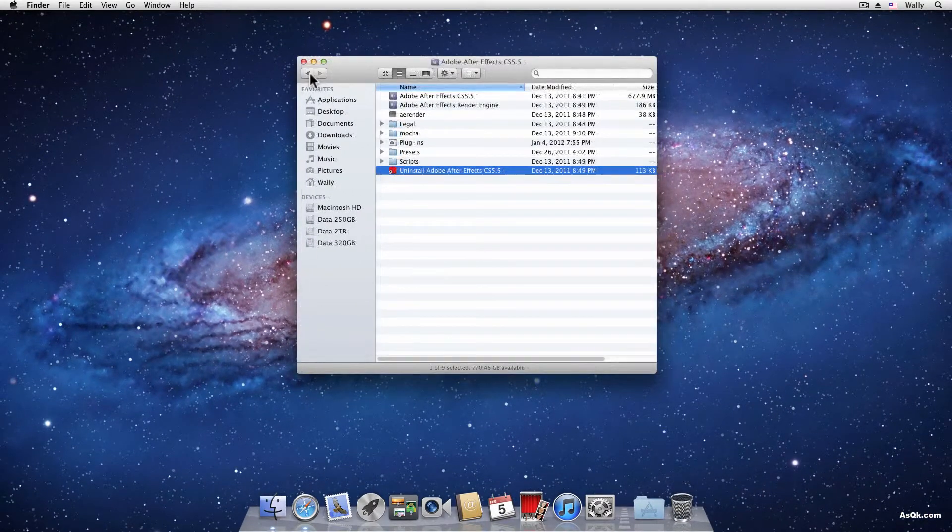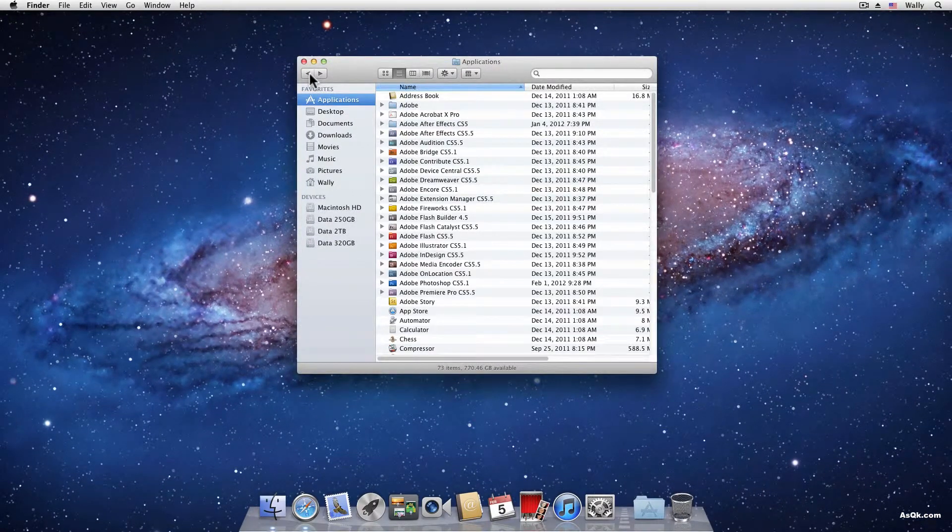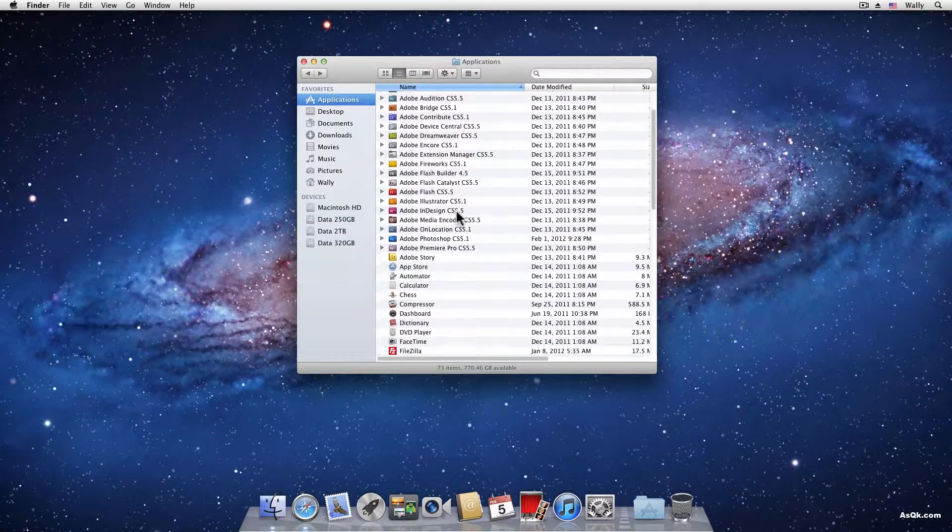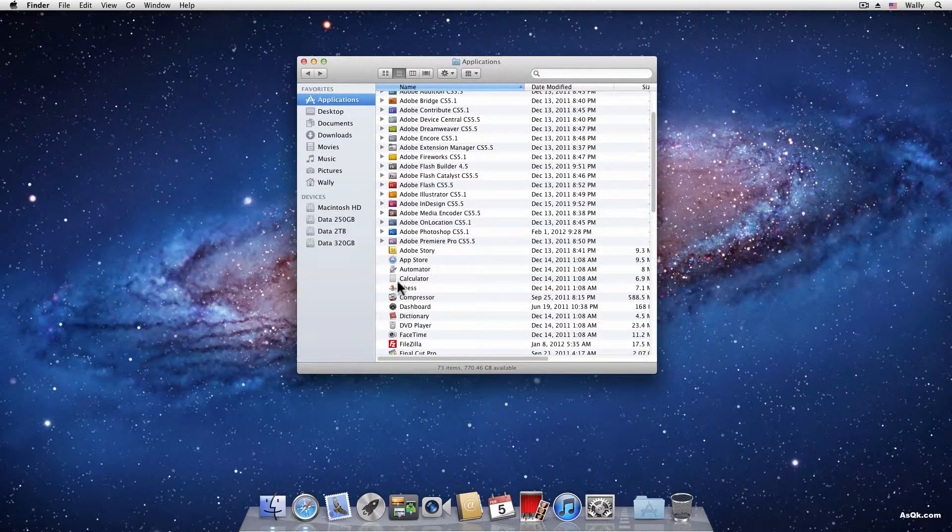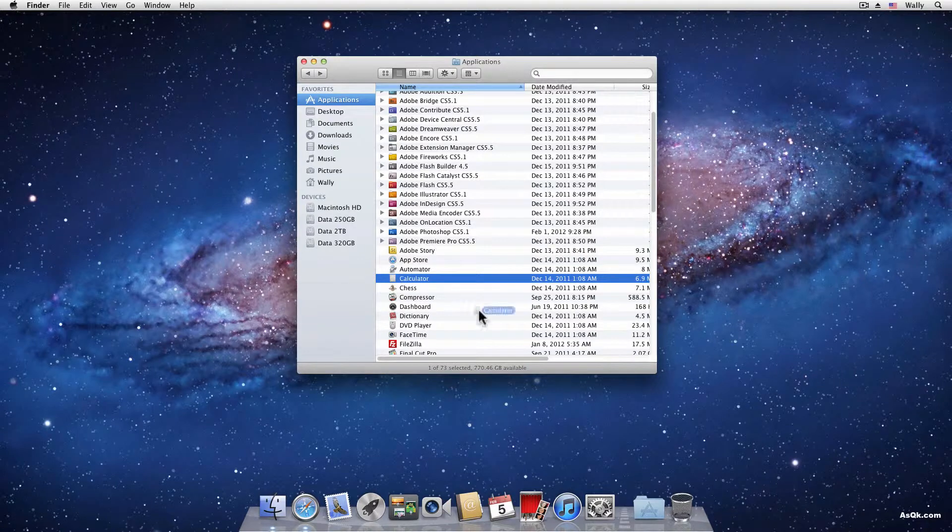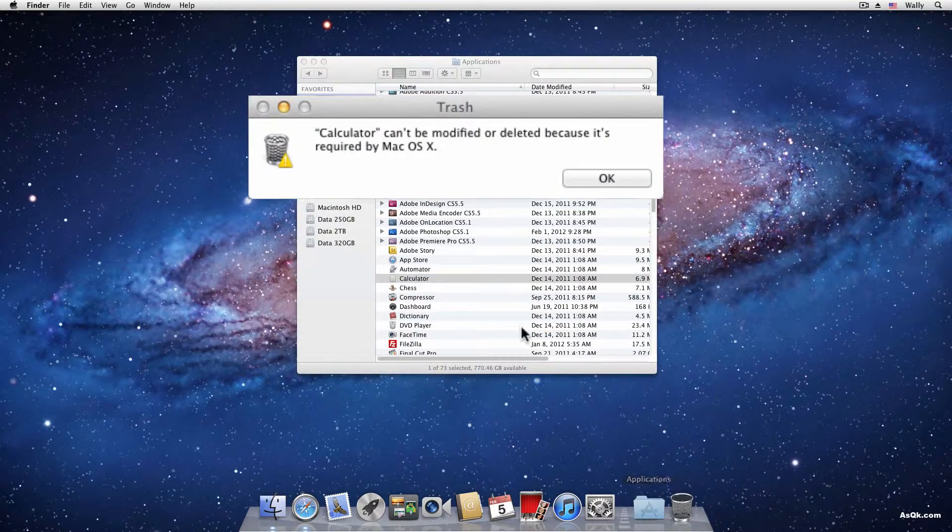Anyway, last but not least, if you want to get rid of an app that has a lock on it, for example, this calculator, if you try to drag it to the trash, it won't let you.